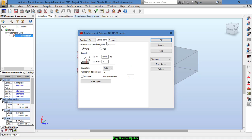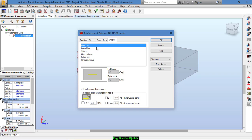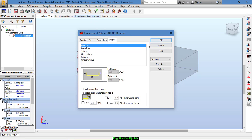For the bars, you don't need to change anything from here. For connections to columns and walls, the diameter should be 16 and the number is 6. We want stirrups — 5 stirrups — and the main bars should be of this shape. That's good for the reinforcement pattern.